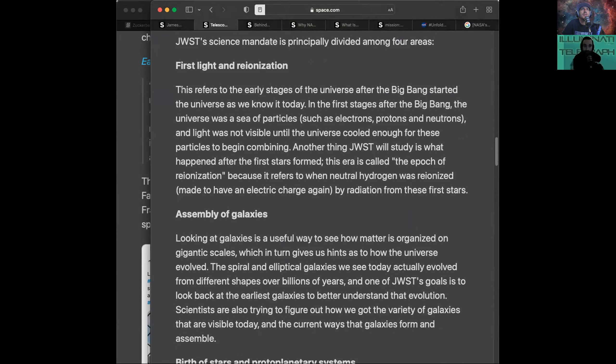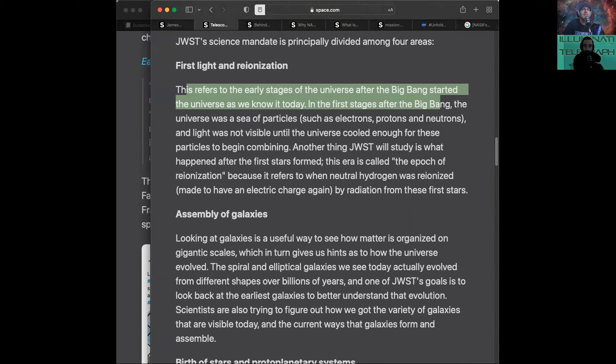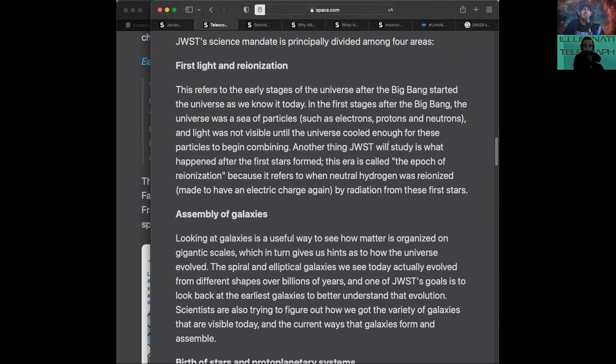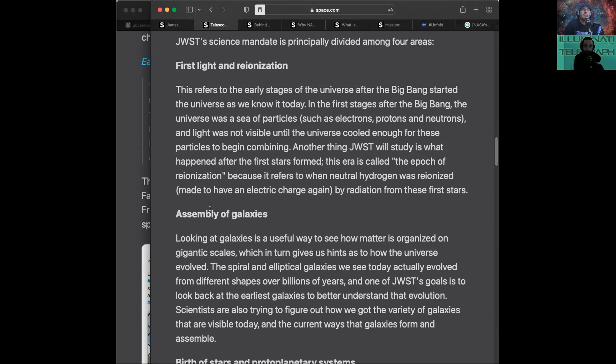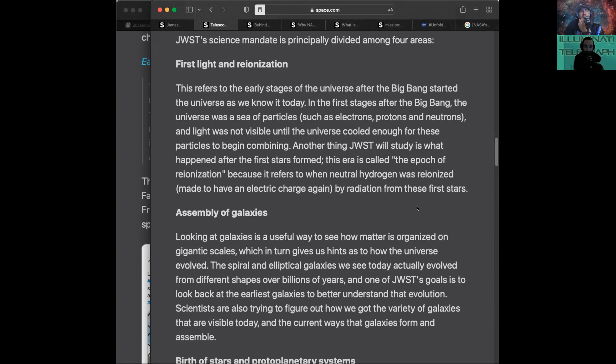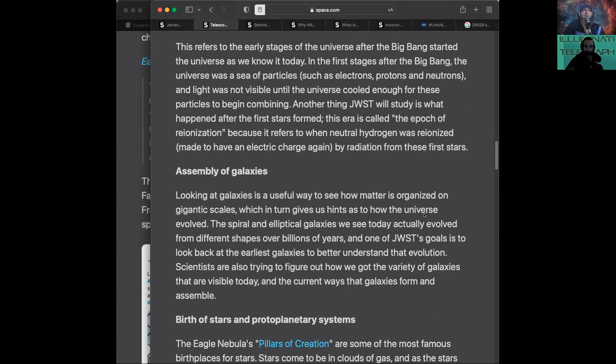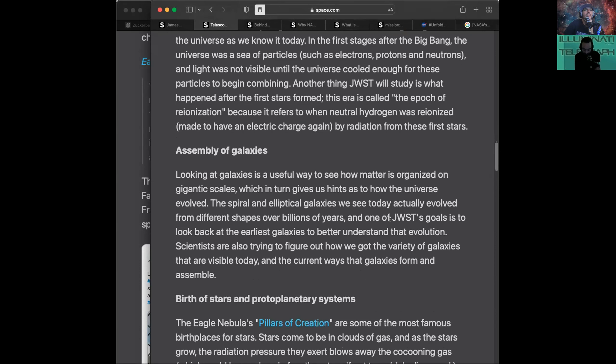First light re-ionization refers to the early stages of the universe after the Big Bang started the universe as we know it today. The universe was a sea of particles, such as electrons, protons, and neutrons. Light wasn't visible until it cooled enough later on. The epoch of re-ionization refers to when neutral hydrogen was re-ionized by radiation from the first stars. So it's looking for this re-ionization process in the light that it's capturing from deep, deep space.